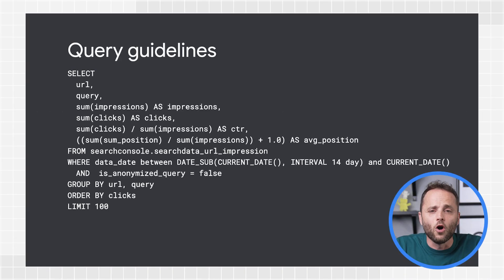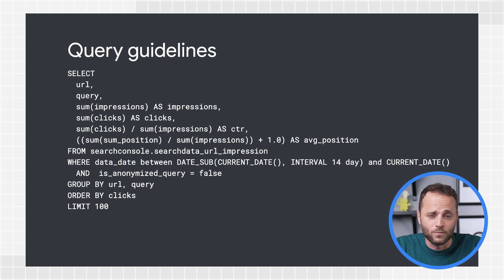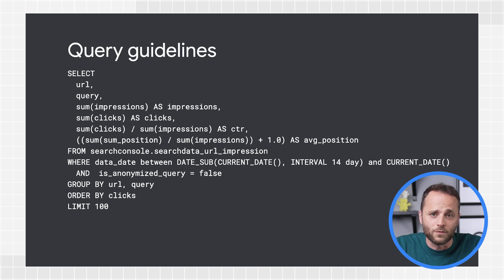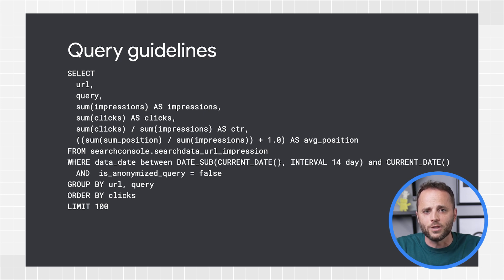First, always use aggregation functions. Table rows are not guaranteed to be consolidated by date, URL, site, or any combination of keys. For example, you might have a query that appears more than once for the same day. So you would need to group by query to make sure all the clicks and impressions are counted. In this case, we're grouping by both URLs and queries.